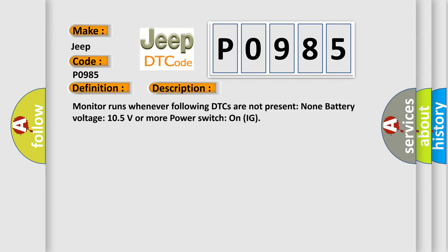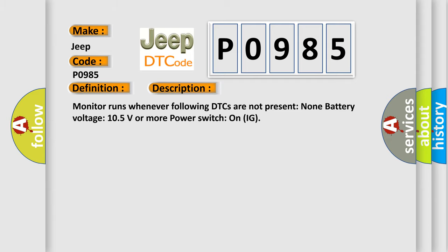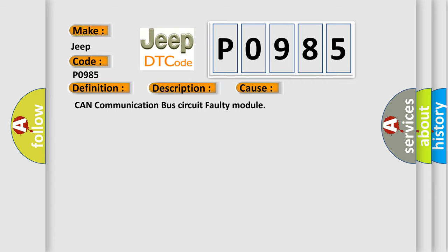This diagnostic error occurs most often in these cases: CAN communication bus circuit faulty module.